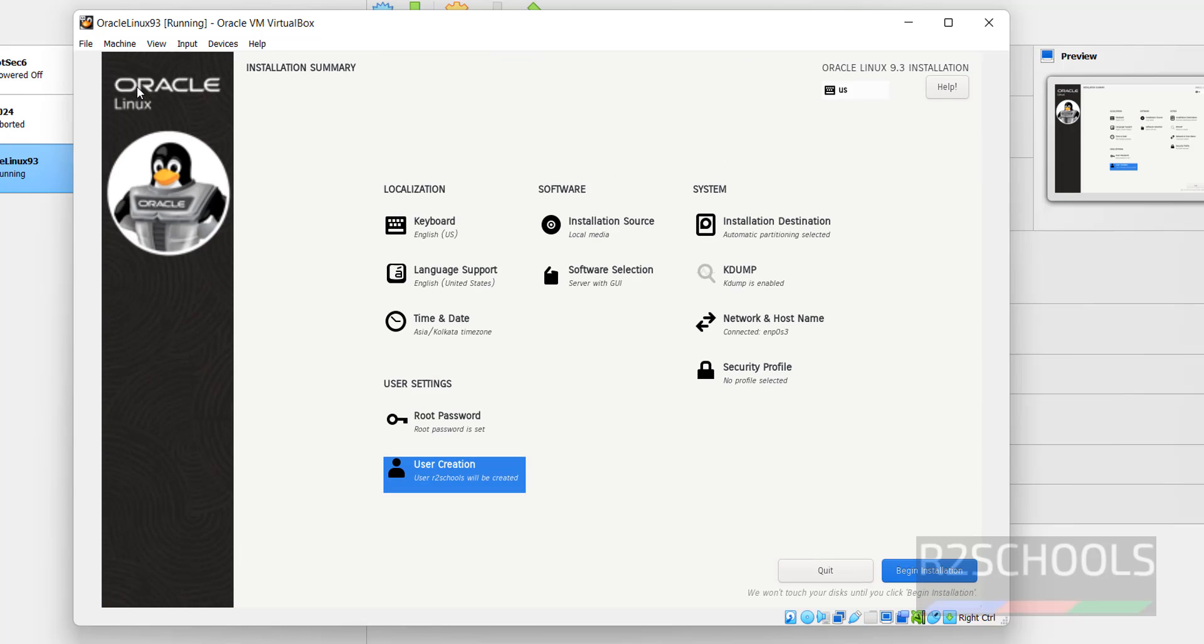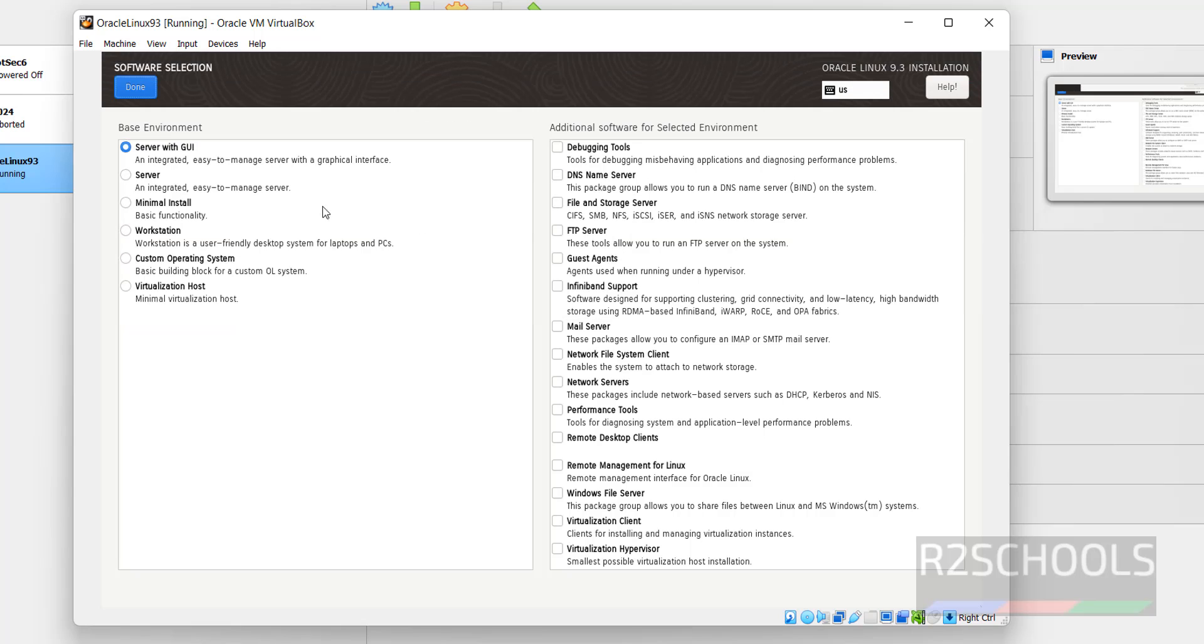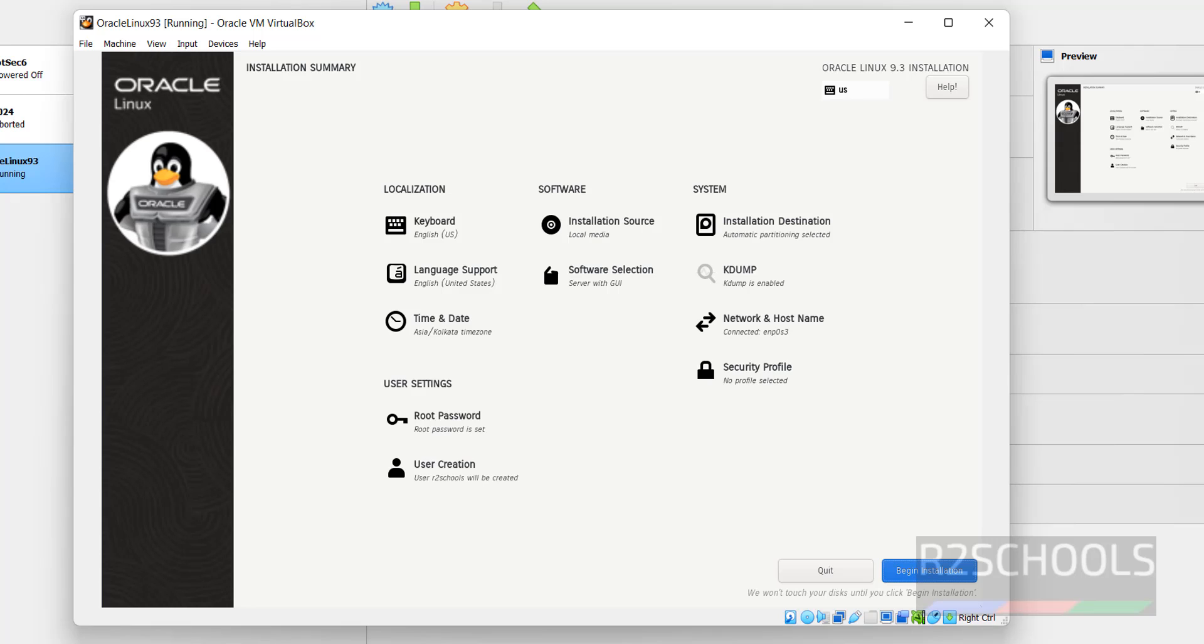Now click on Begin Installation. Also select the Installation Source or Software Selection. Click on it. I'm going to install Server with GUI, but if you want to select any one of them you can. These are the additional tools. I am okay with Server with GUI. Click on Done, then click on Begin Installation.